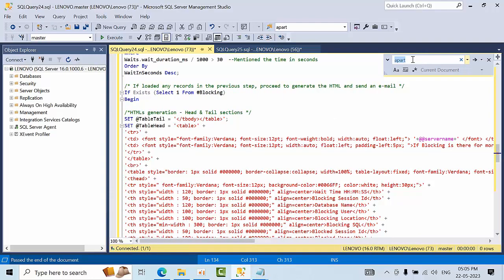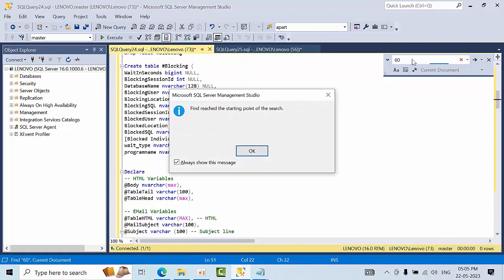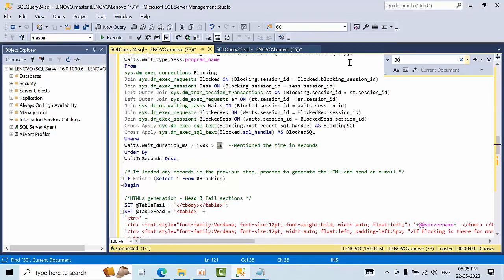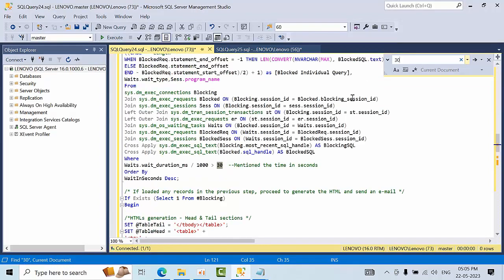The second thing is here how long, for how much threshold we have to get an email. For to show this practical I have selected for 30 seconds. If blocking is still happening for more than 30 seconds then the alert will trigger.